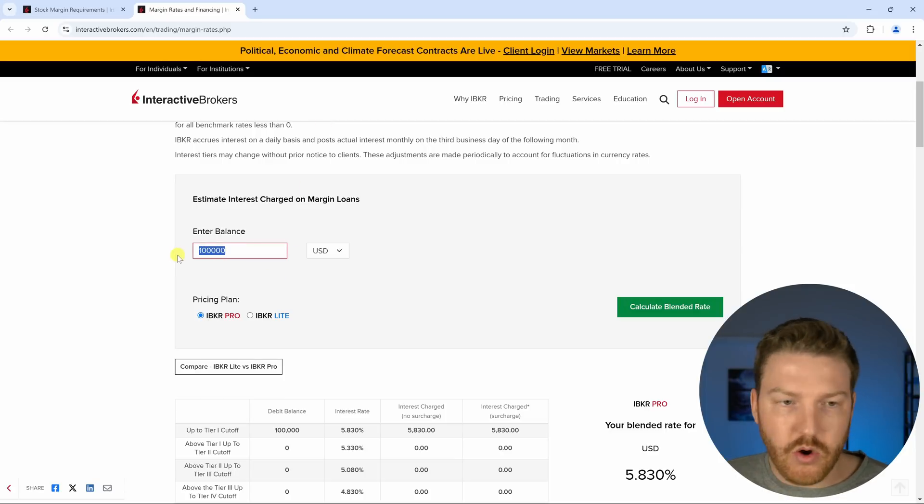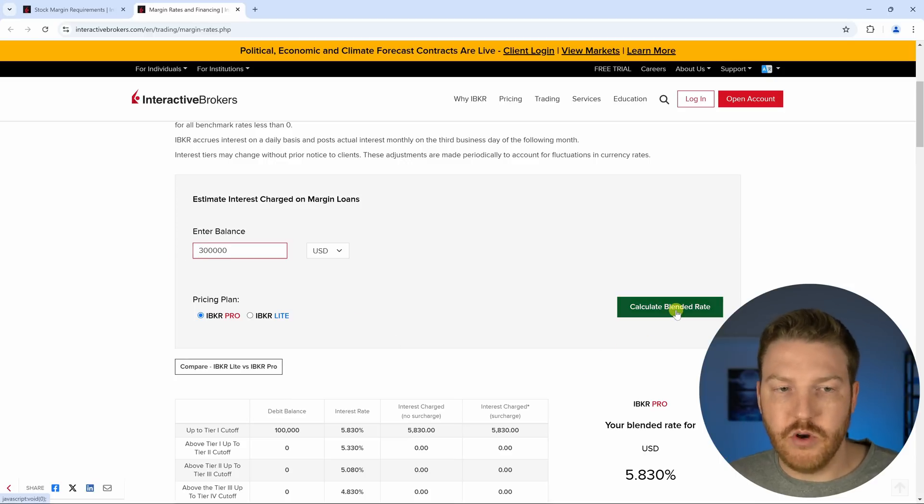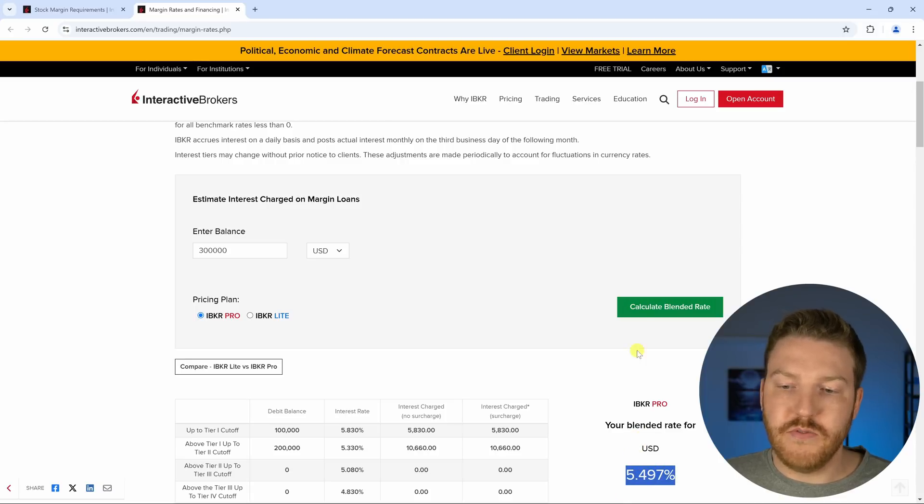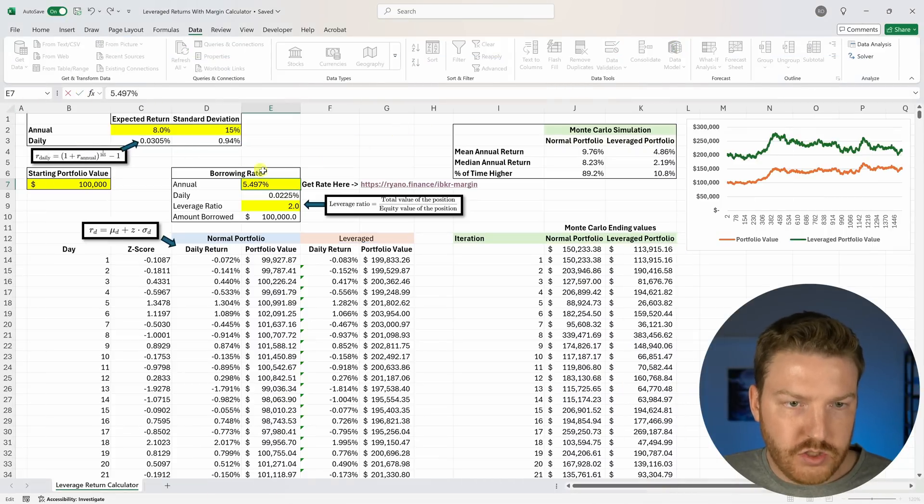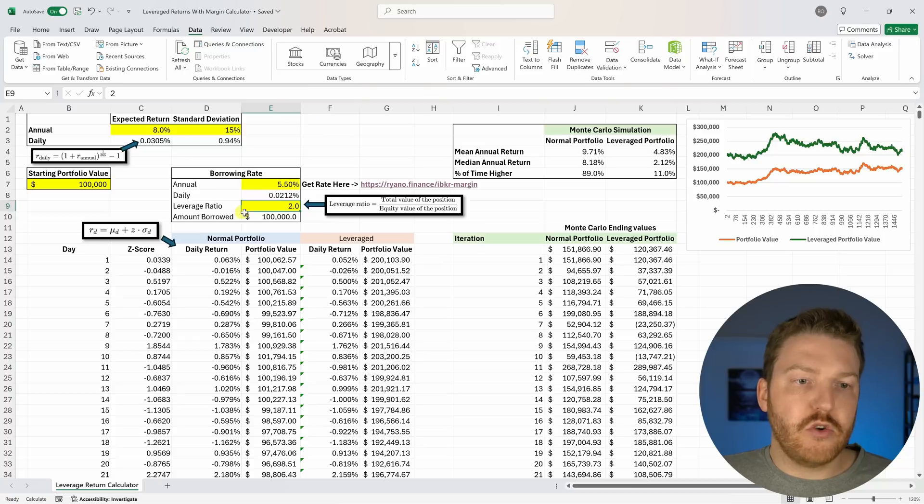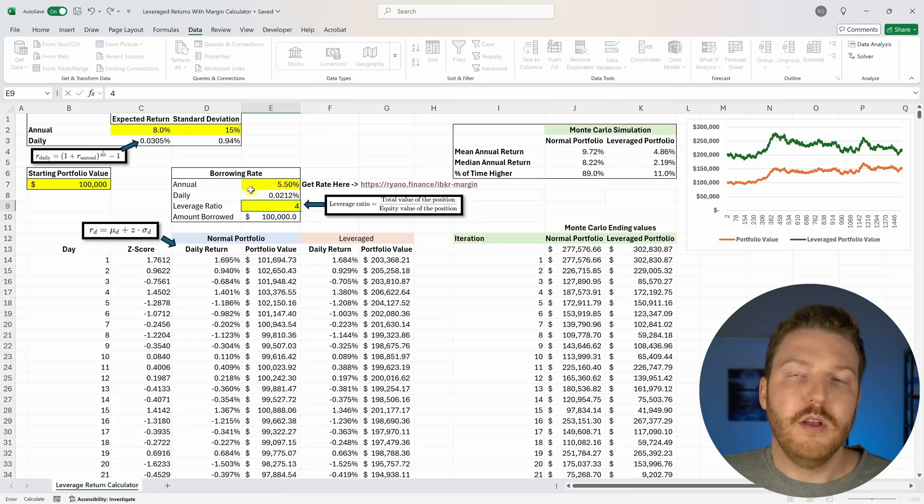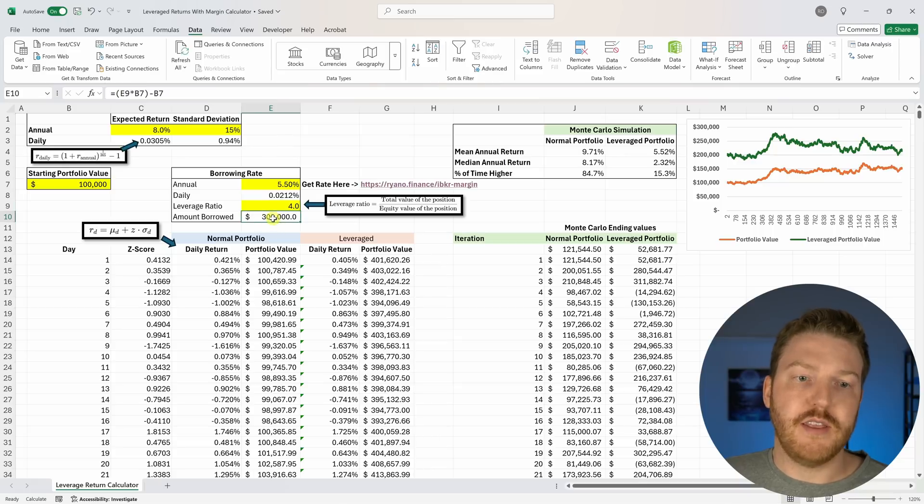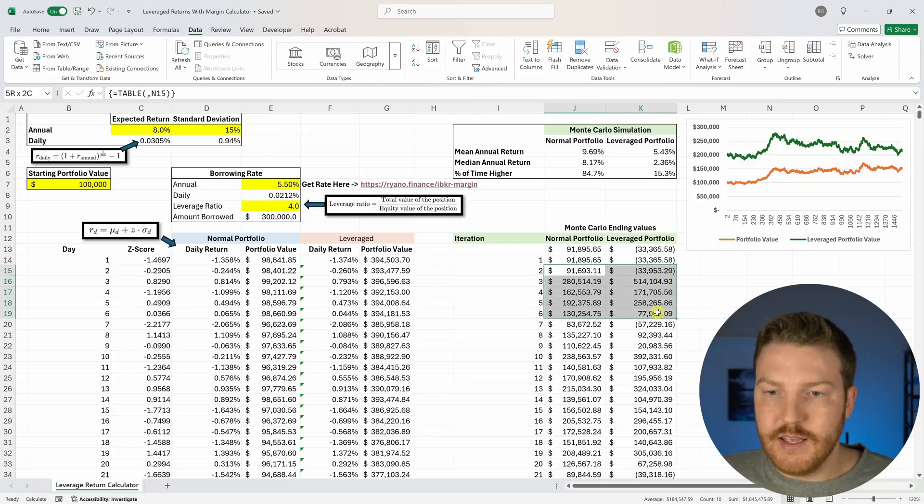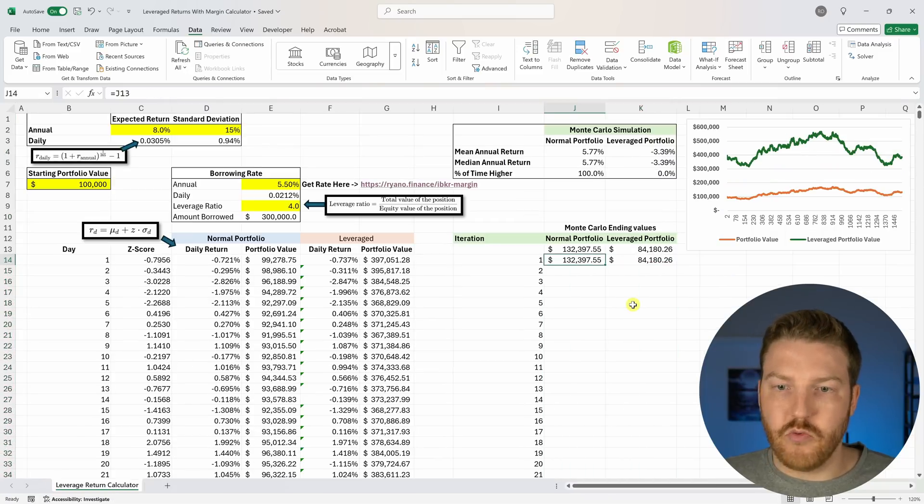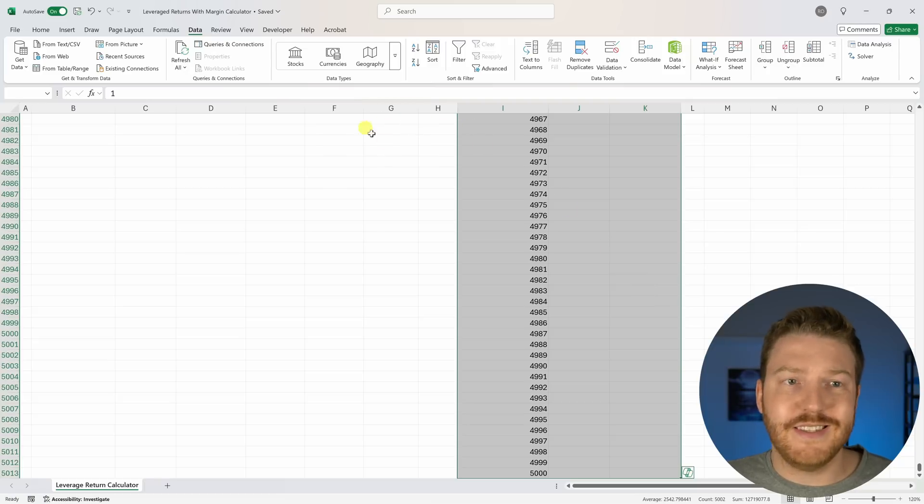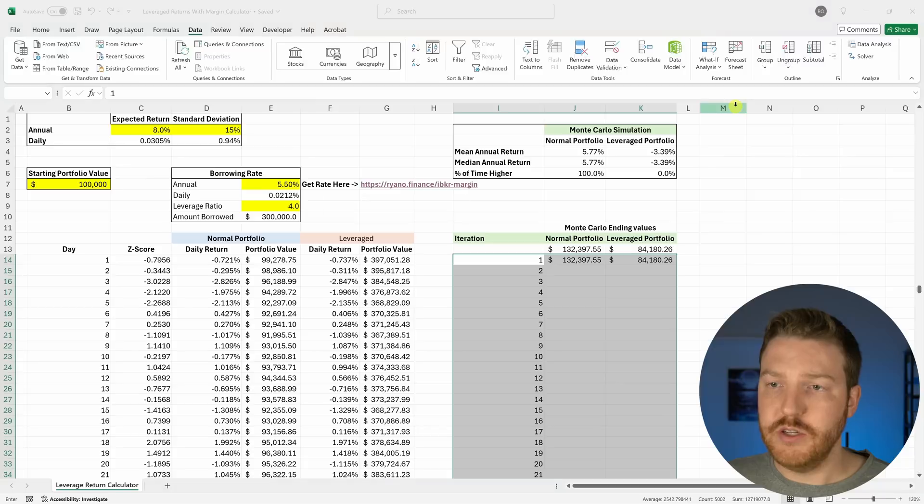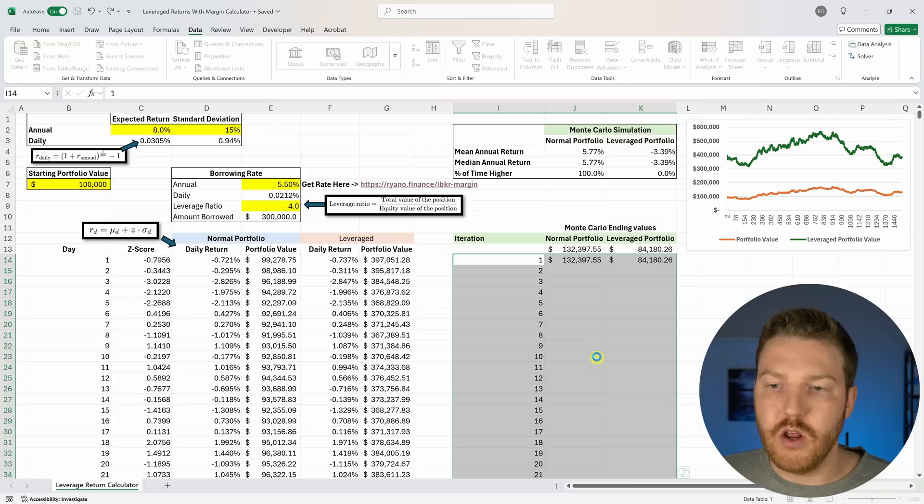Let's now try this. Let's change this to $300,000, that's the amount we're going to borrow now, and see our blended rate actually decreased to 5.497%. I'm going to copy that and bring it over here. We're lowering the rate we're borrowing at and now we're going to increase our leverage ratio up to 4. Now you'll see that this is going to update here to say that we're actually borrowing $300,000. Now I'm going to delete everything right here and rerun this entire simulation.